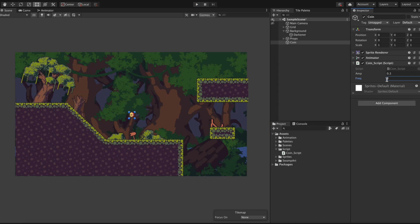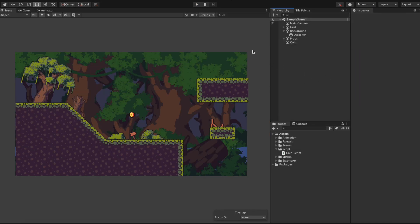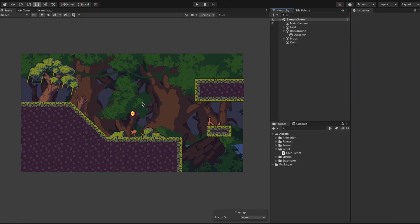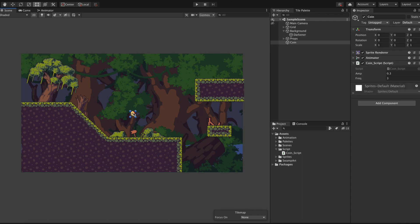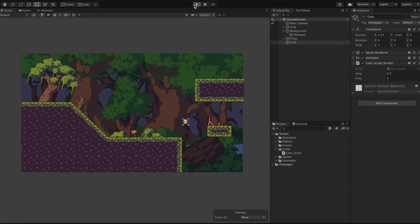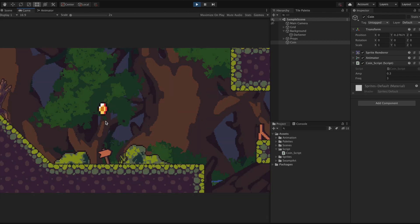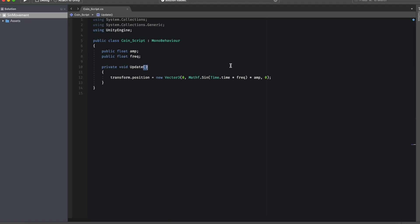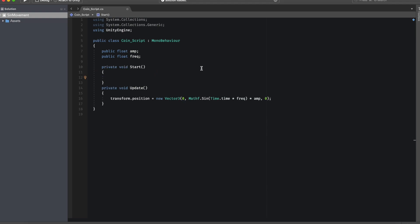Now to finish off this tutorial we need to solve a problem. If we move the coin from the center position the origin point of the scene we will see that the coin will auto correct this position to be zero. The reason why this happens is because we are constantly setting the x position to be zero in our transform.position.